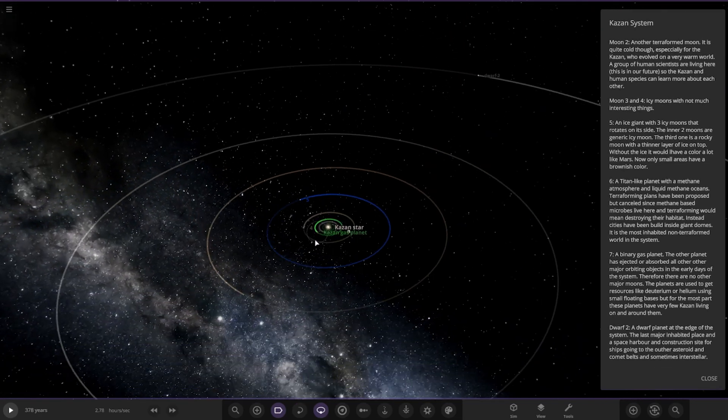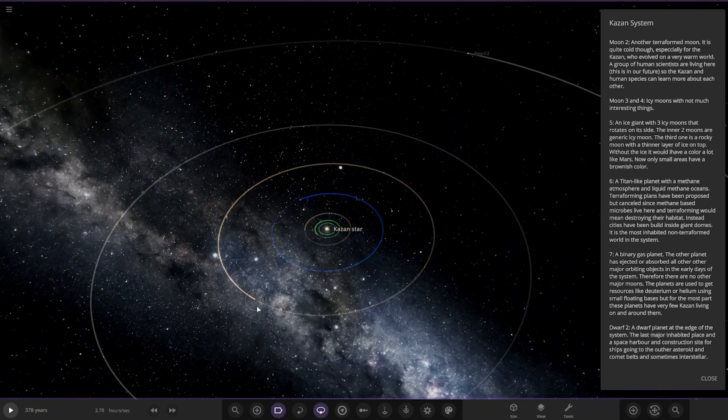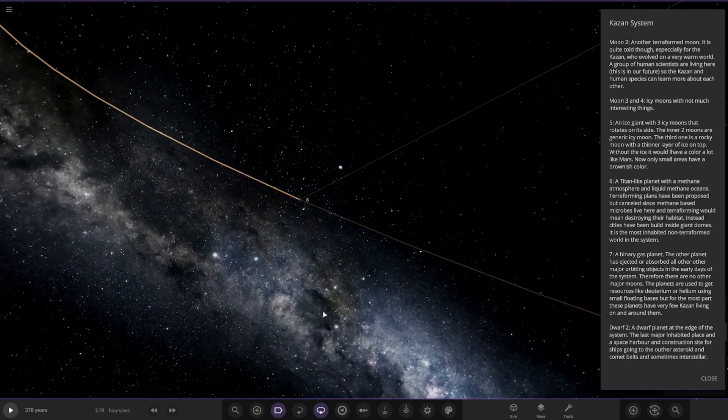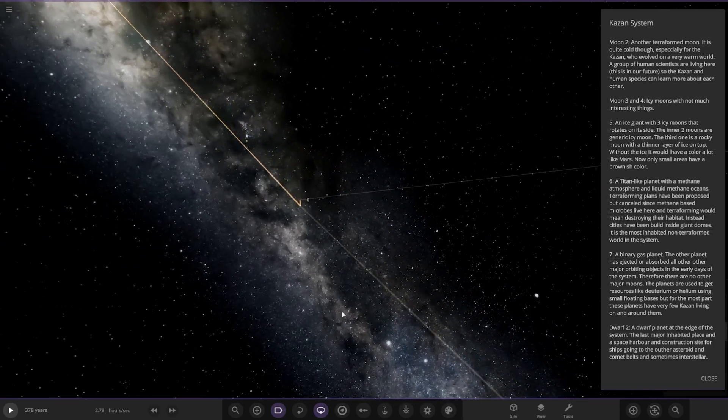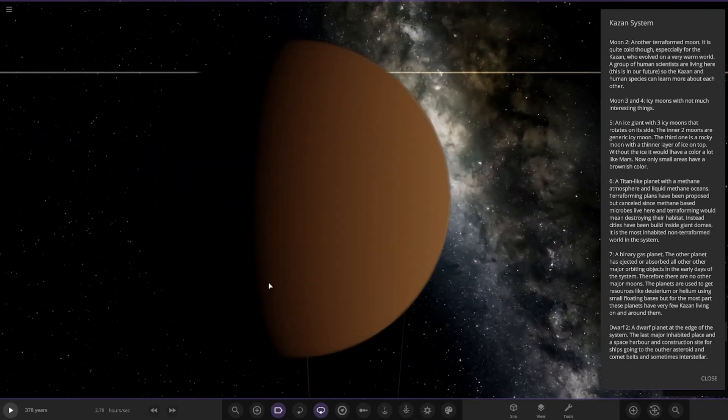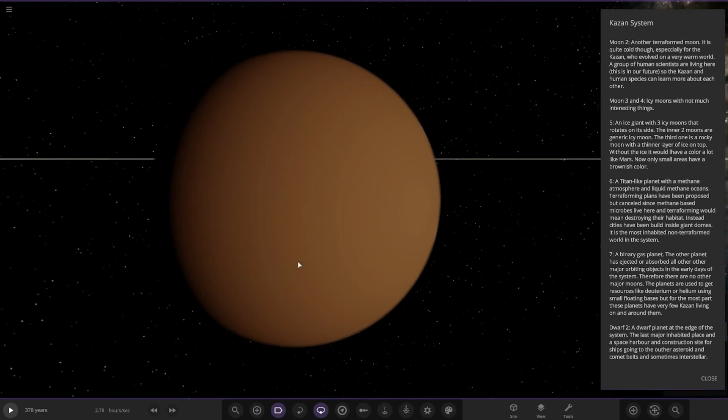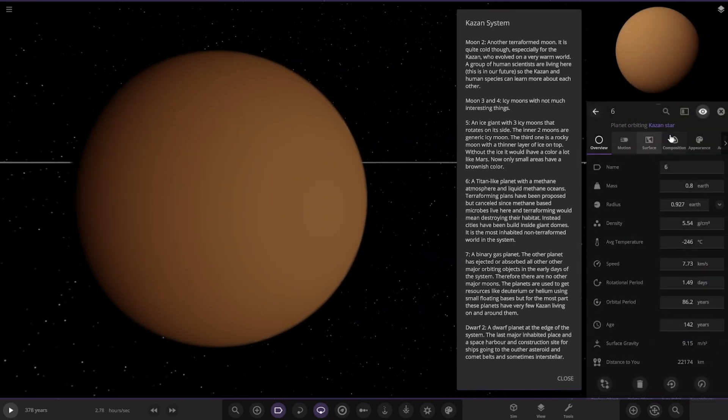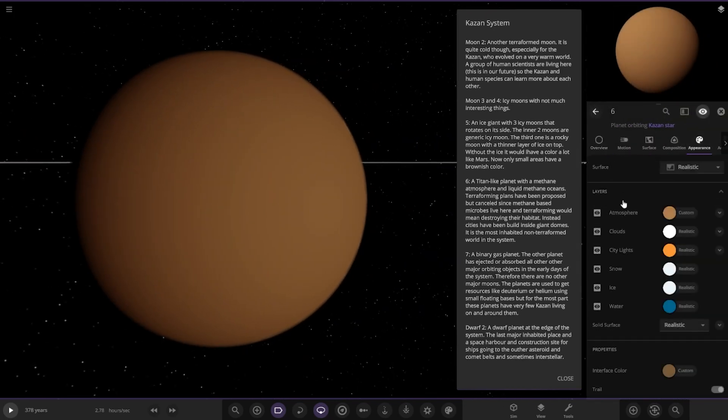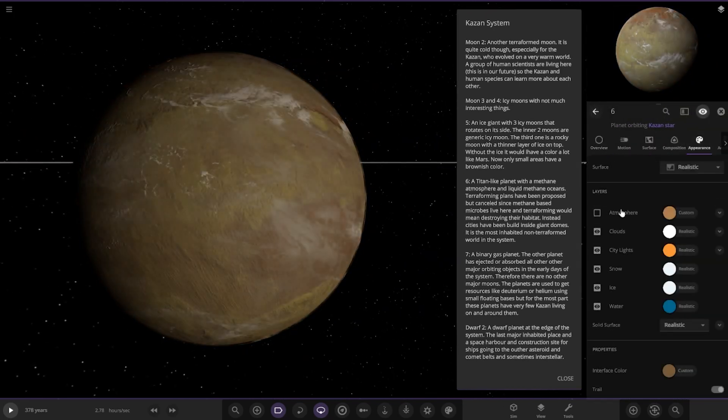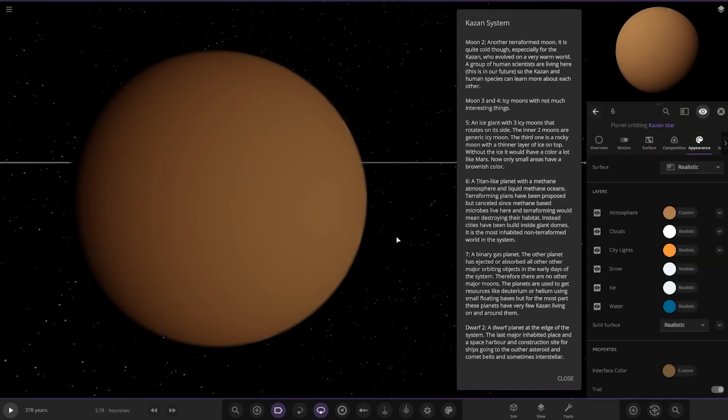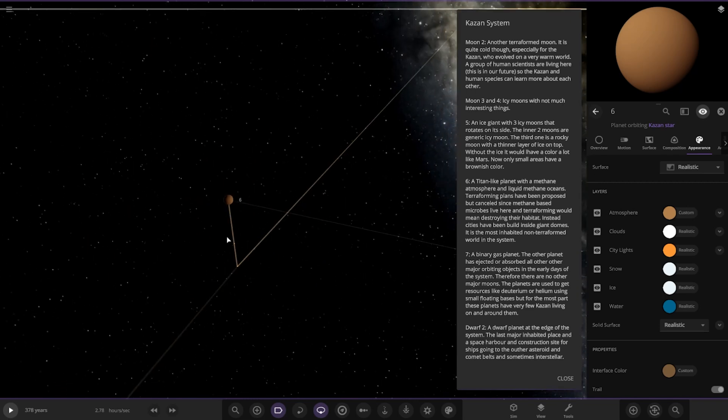Next up we've got Object 6, a Titan-like planet with a methane atmosphere and liquid methane oceans. So yeah, basically it's Titan, very nice indeed. Terraforming plans have been proposed but cancelled since methane-based microbes live here, and the terraformed world would mean destroying their habitat. Instead, cities have been built inside giant domes. It is the most inhabited non-terraformed world in the system. Nice.